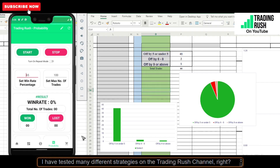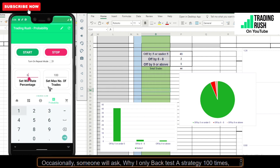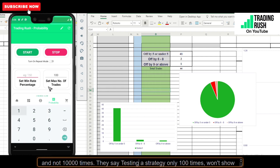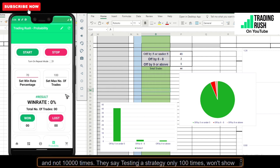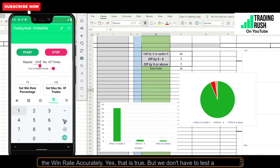I have tested many different strategies on the Trading Rush channel. Occasionally, someone will ask why I only back test a strategy 100 times and not 10,000 times. They say testing a strategy only 100 times won't show the win rate accurately.